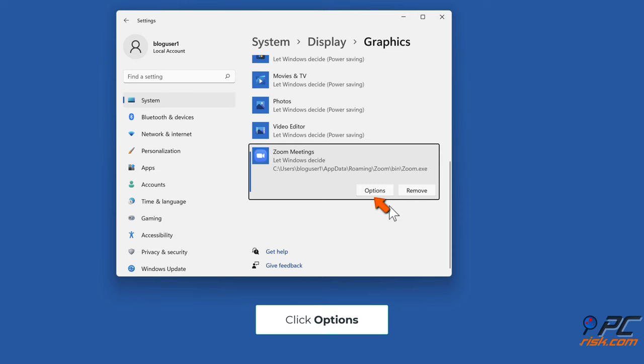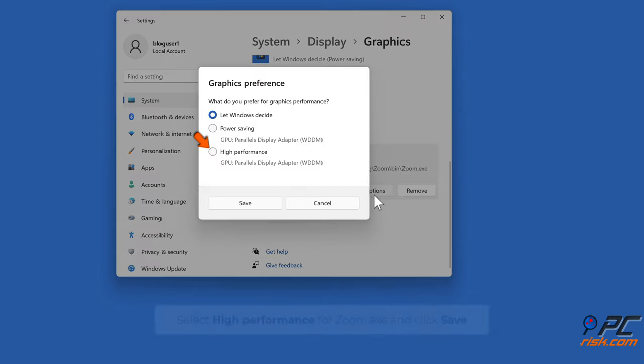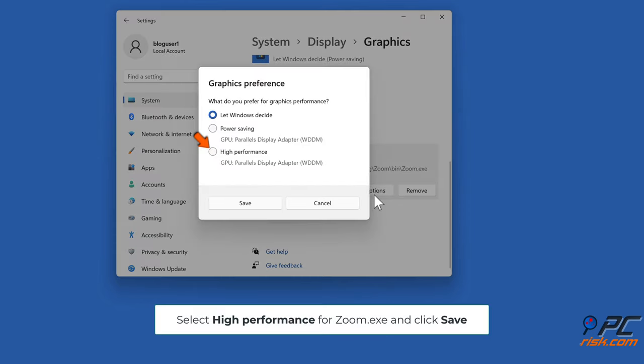Click Options, select High Performance for zoom.exe and click Save.